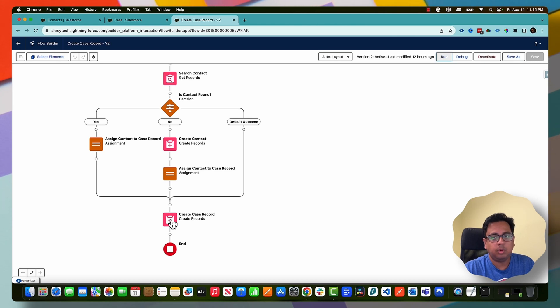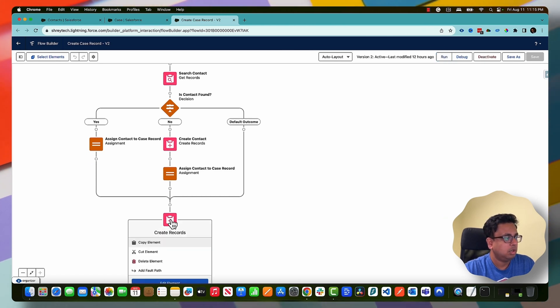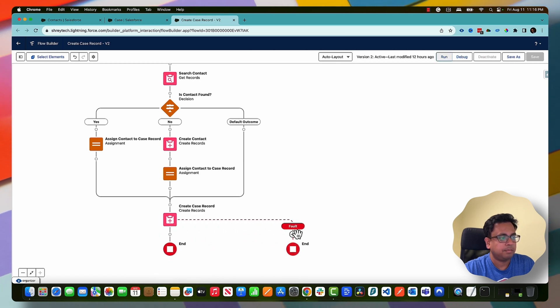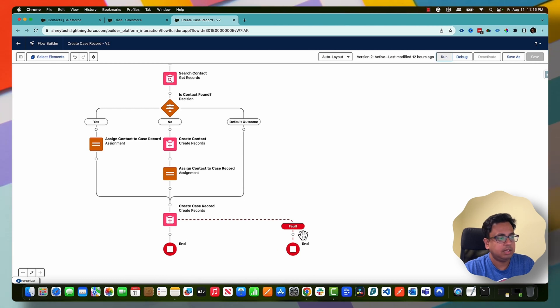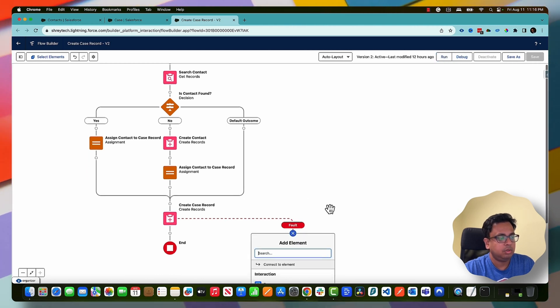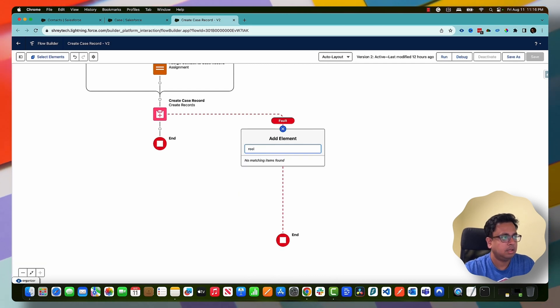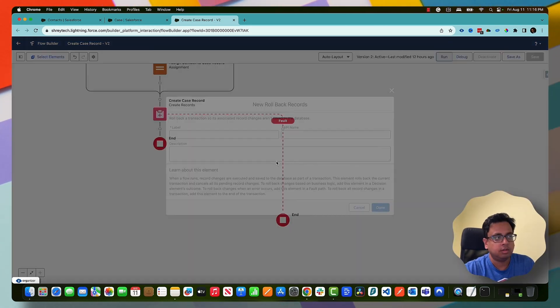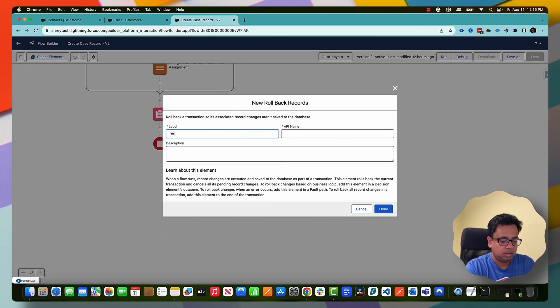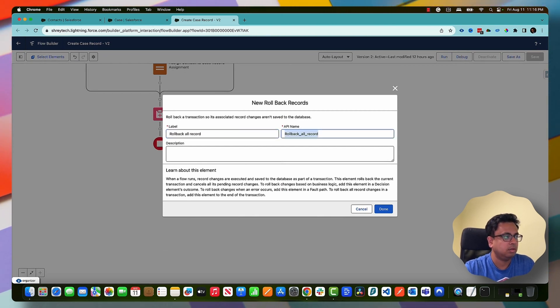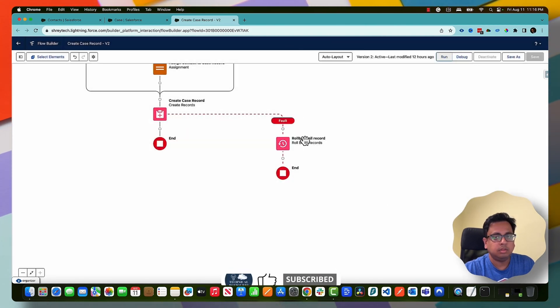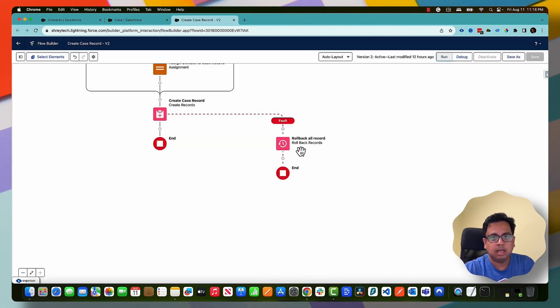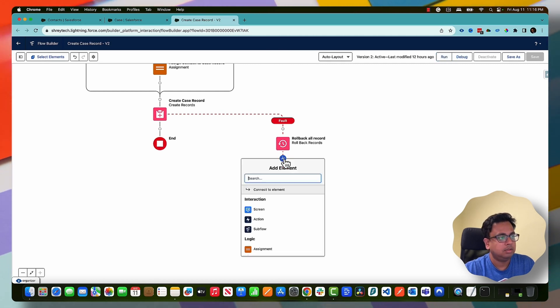So how we can do that? The way to do that is using that new rollback element. So we are thinking this is a node where it can fail, so what we need to do - right click and click on Add Fault Path. So the moment you do that, this is your fault path. In the fault path on this one you need to add a rollback element. So rollback records - rollback all records and click on save.